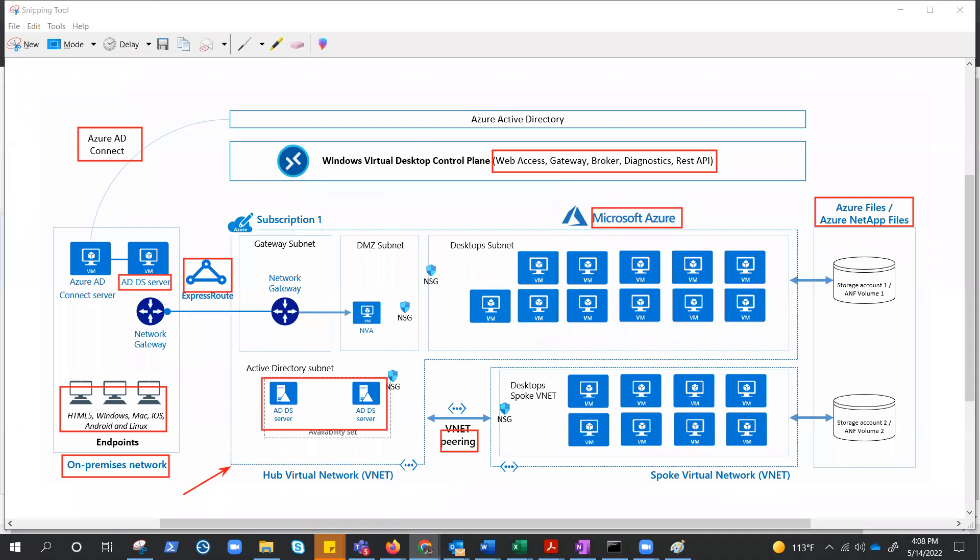The point is we have to manage the virtual network and the connectivity. If this is not a hybrid environment, if this is the Azure environment, then we do not need the Express Route, we do not need the VPN. But of course we need Windows AD and Azure AD, AD Connect, or we can utilize the Azure AD Domain Services as well, AADDS, Azure Active Directory Domain Services.